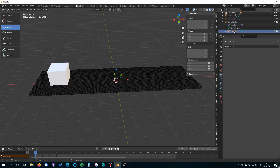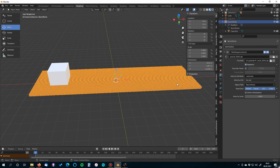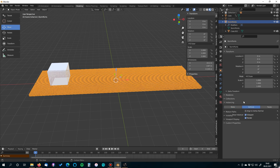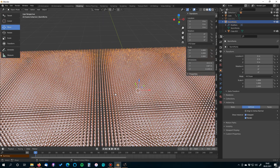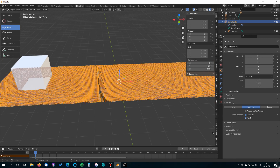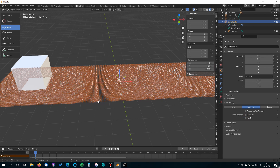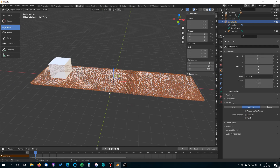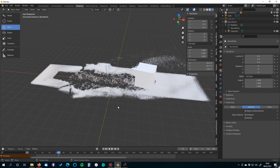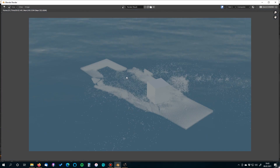You can find the parented cube in the outliner. With the imported simulation selected, go to Object Properties, find the Instancing section, and click Vertices. This will cause a performance drop because Blender now duplicates the small cube to every point in the simulation. The simulation is now renderable. Hide the imported cache object by disabling its viewport and render checkboxes so only the instanced cubes are visible.